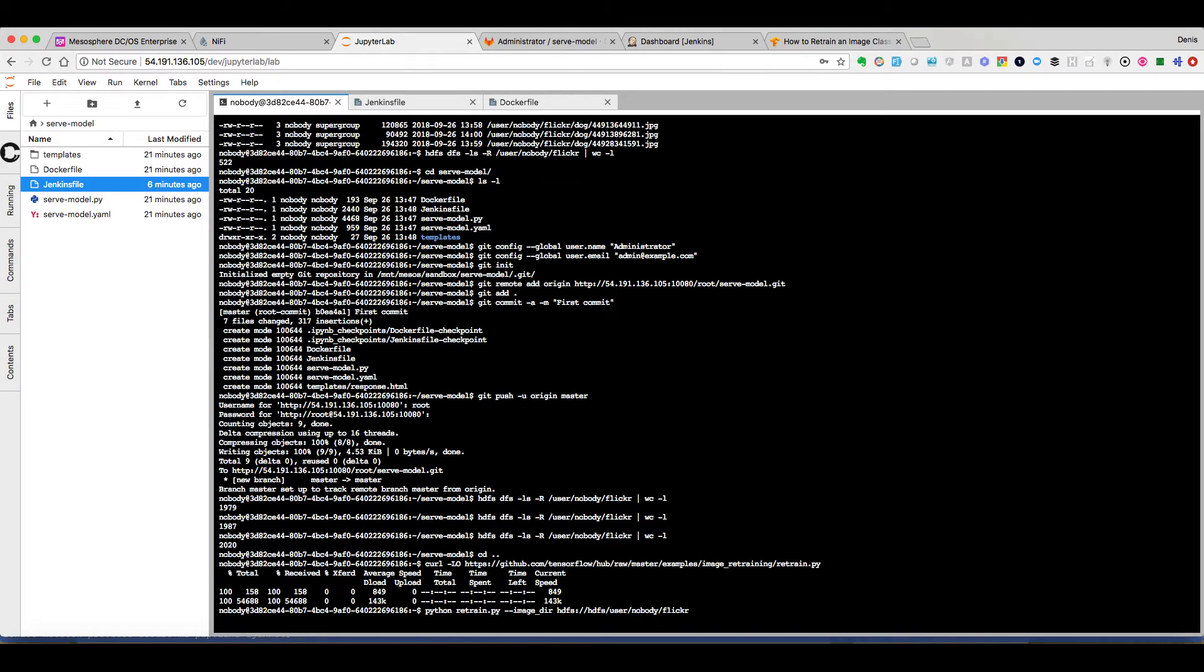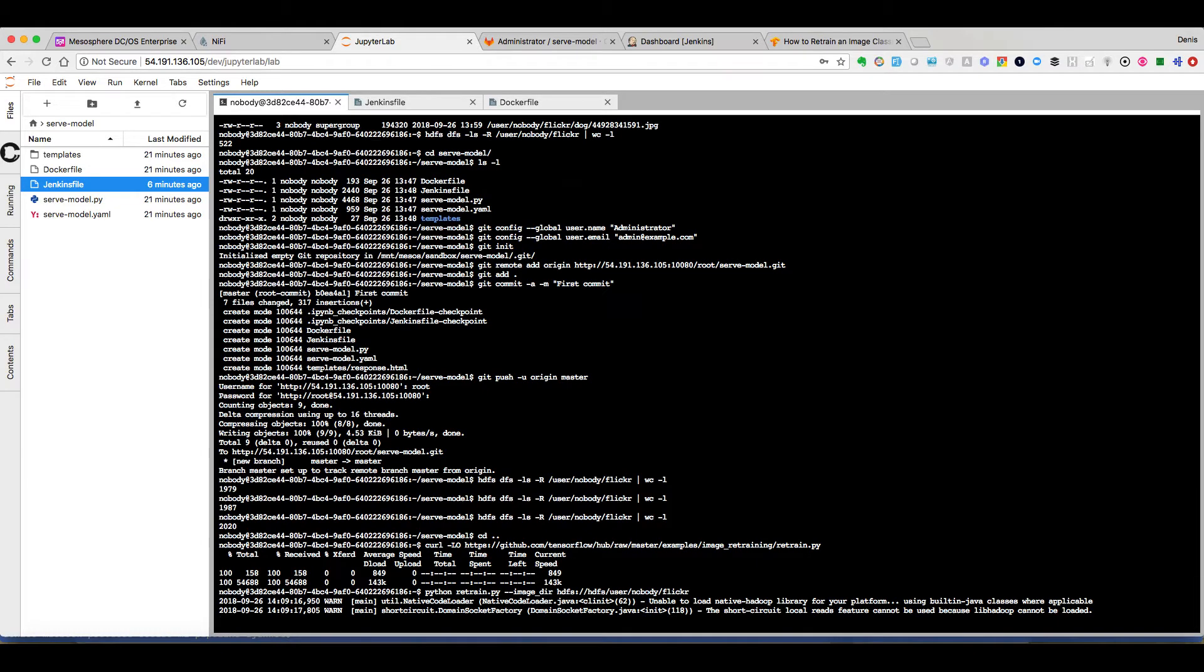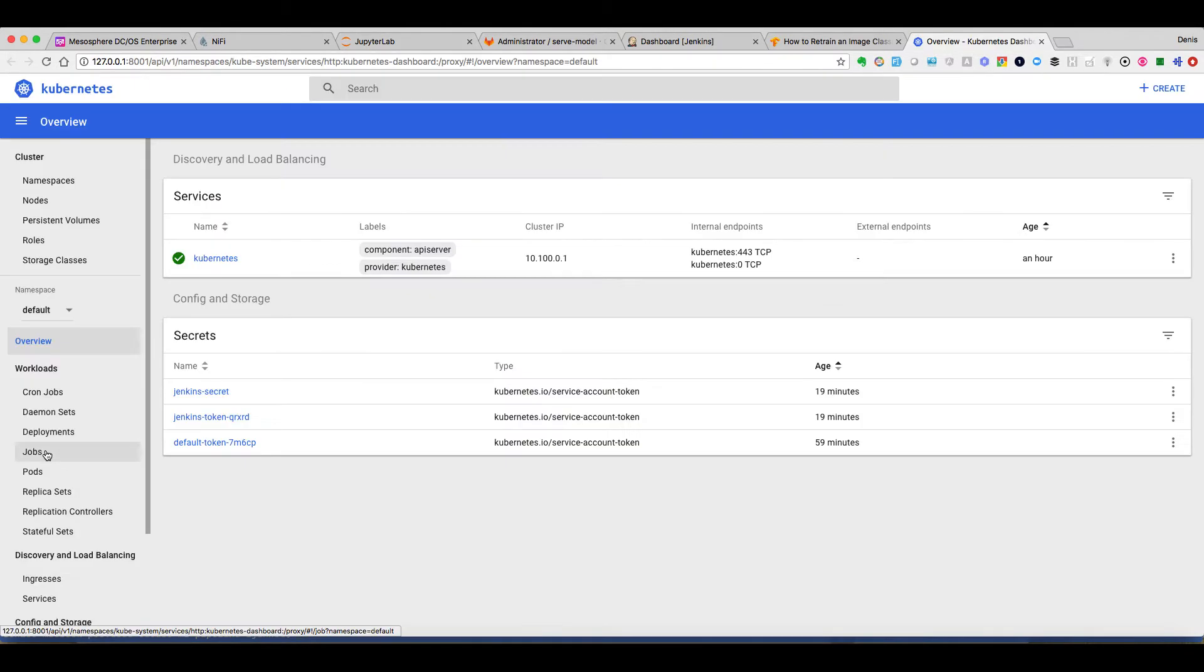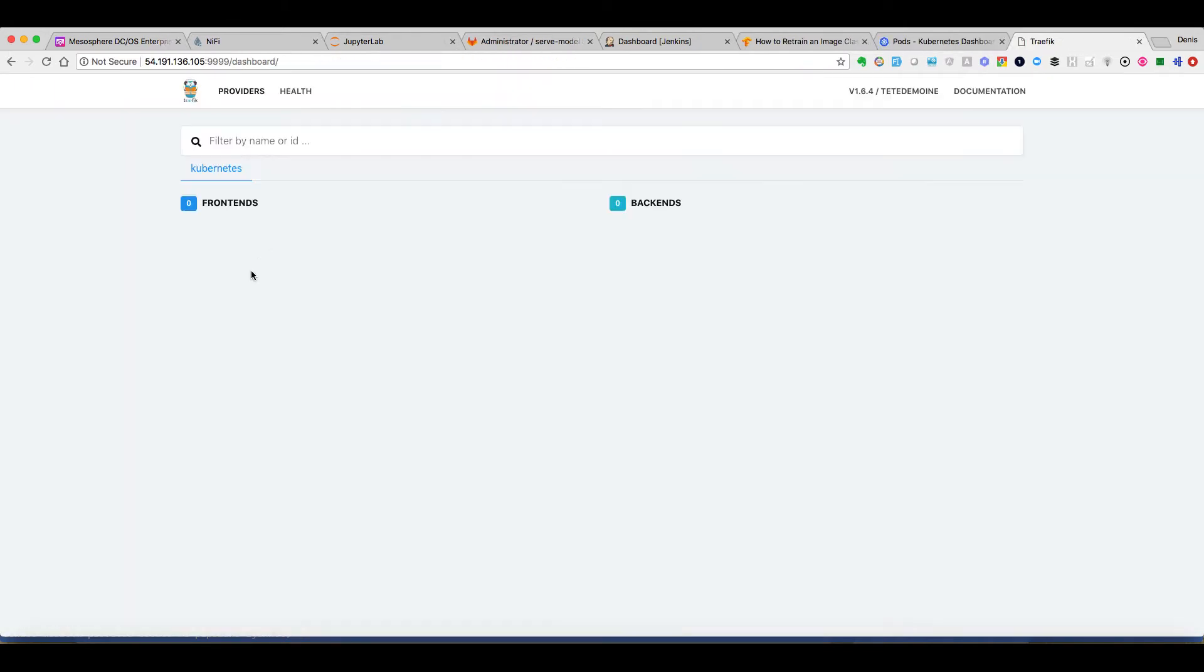That will take a while to retrain it, so we'll move forward. And here, just want to show you that we have a Kubernetes cluster with no pods. We have a Traefik ingress controller with no rules.